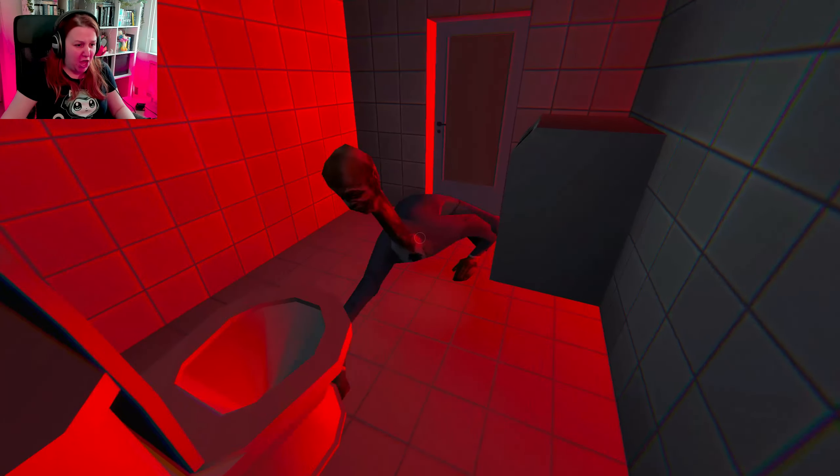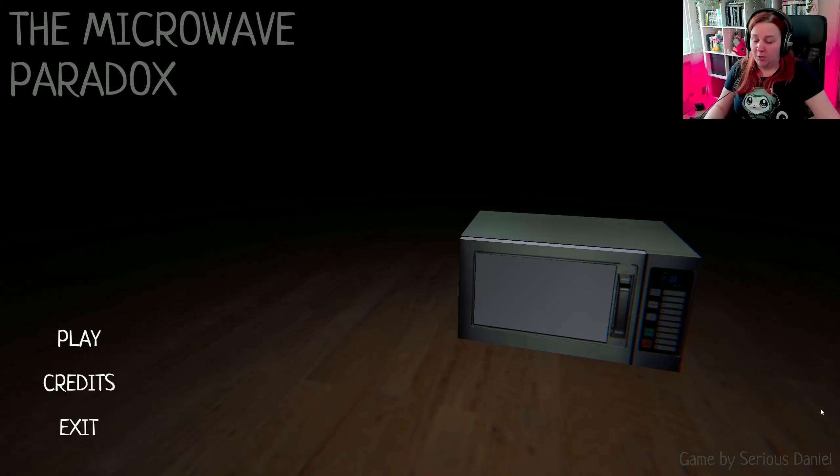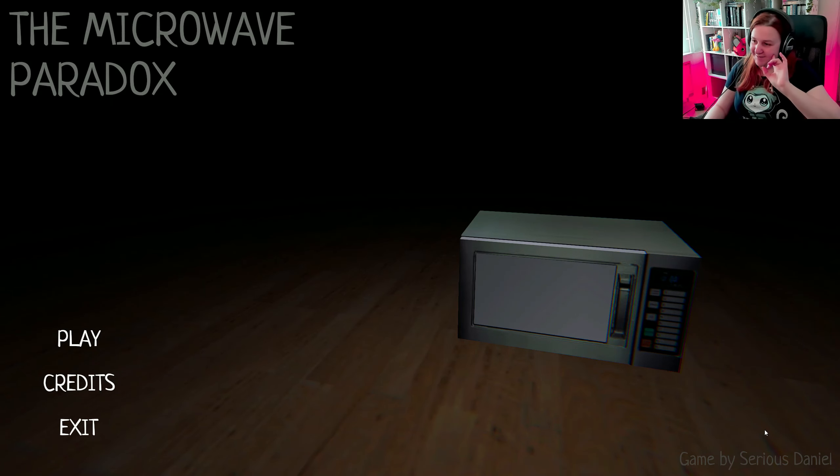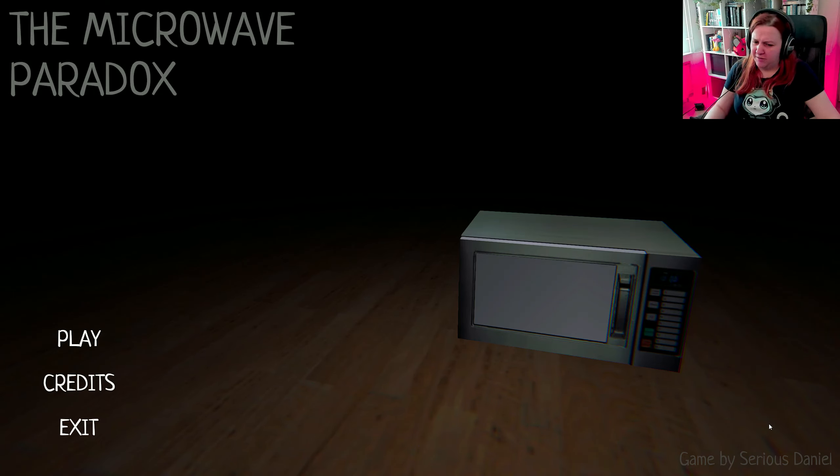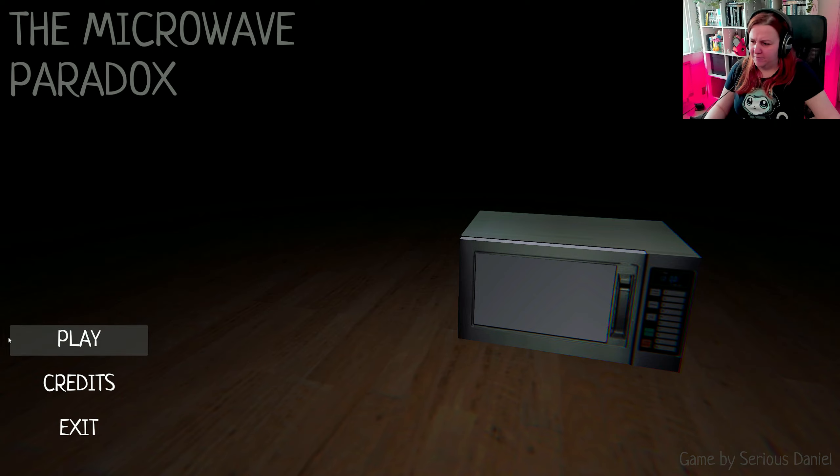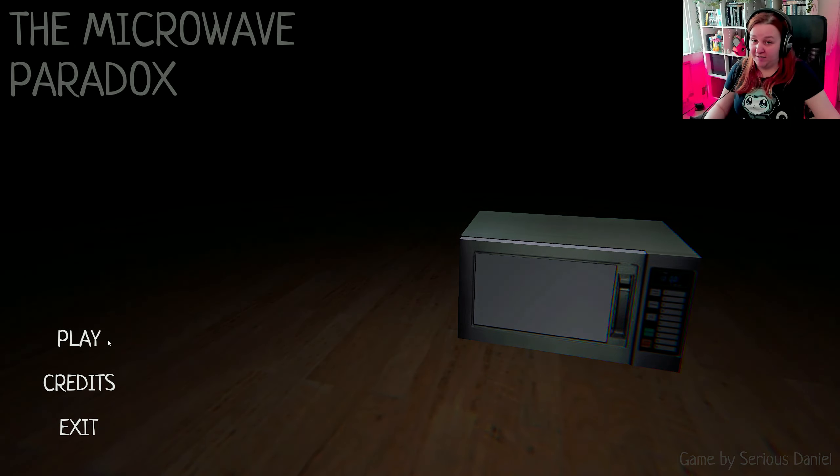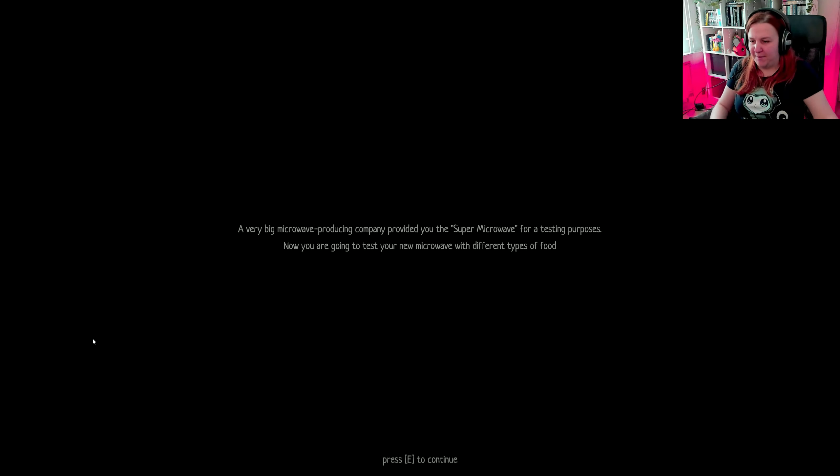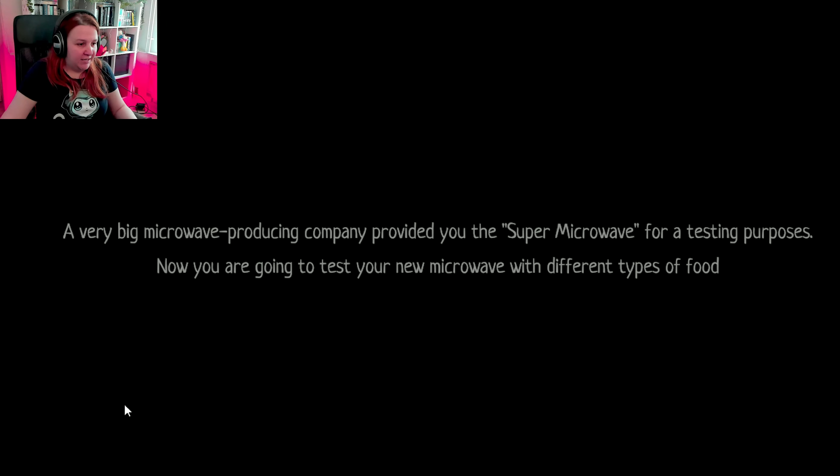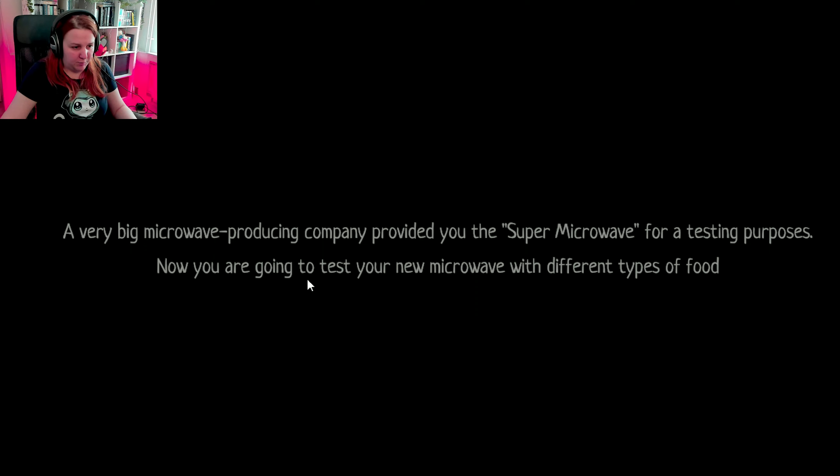What the fuck are you?! Hello my dears, it's me, Ksaki Jack, and welcome to the Microwave Paradox made by Sirius Daniel. Are you really serious, Daniel? Are you really serious about making a game with a microwave and a paradox? A very big microwave production company provided you the Super Microwave for testing purposes. Now you are going to test your new microwave with different types of food.